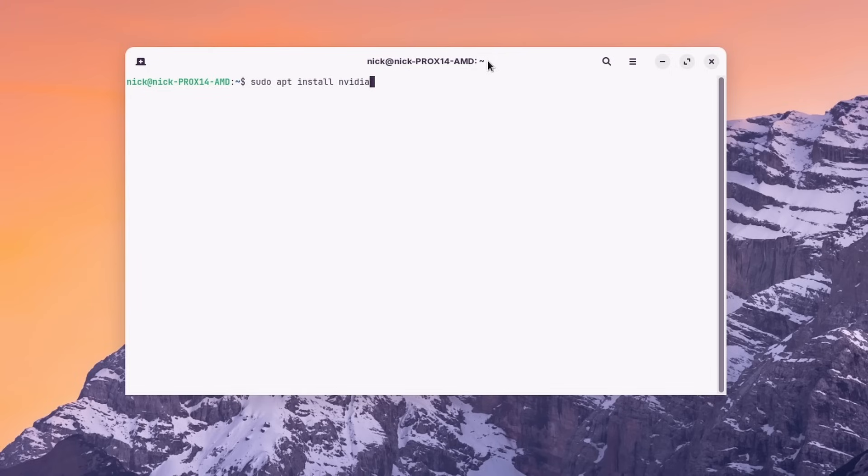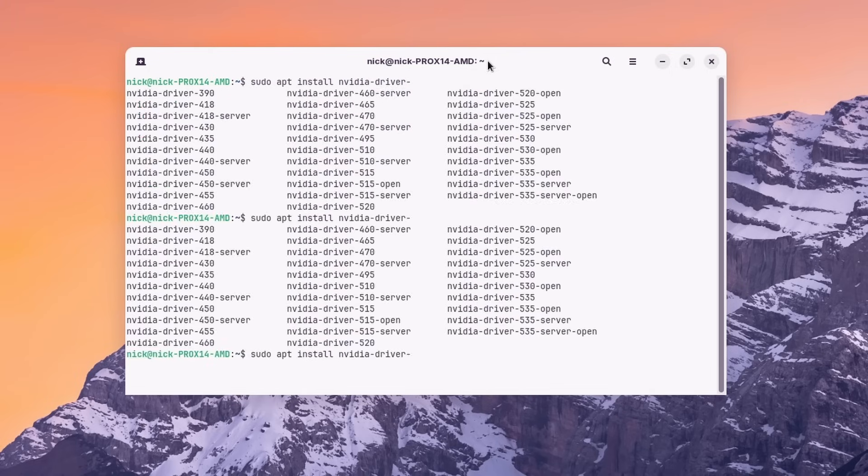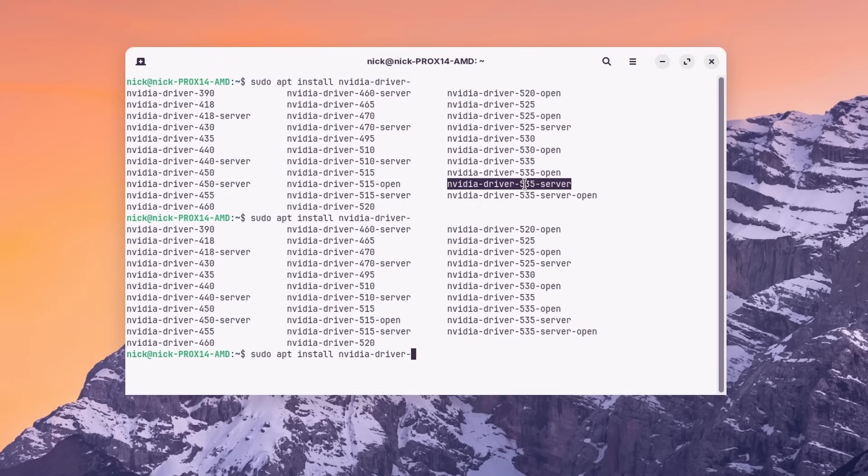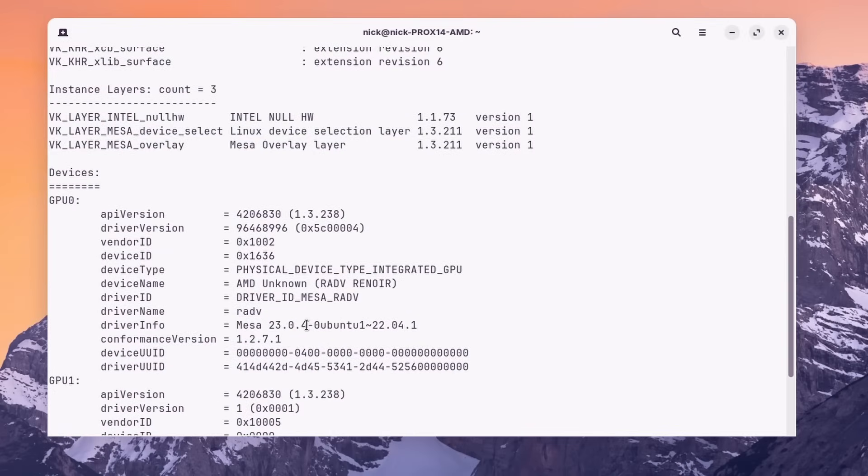You are also stuck at the Nvidia drivers 535, so not 545, the latest ones that fix a lot of Wayland related issues. And the Mesa drivers are 23.0, where 23.3 was released recently with a lot of improvements for recent hardware.